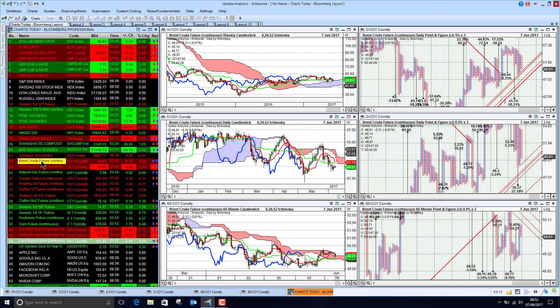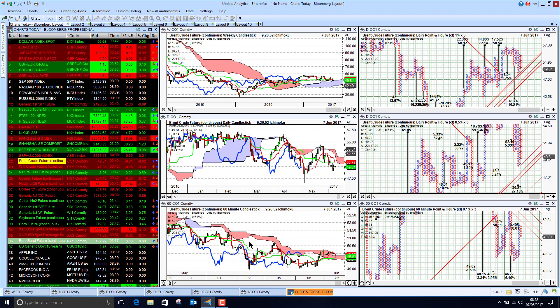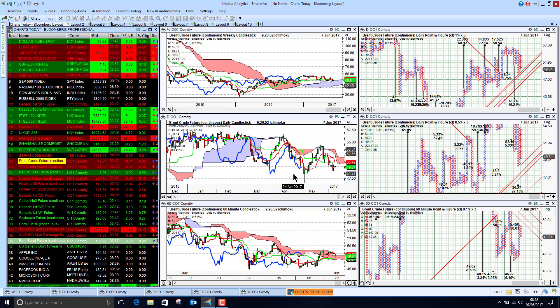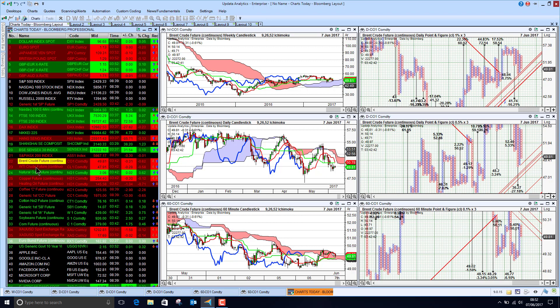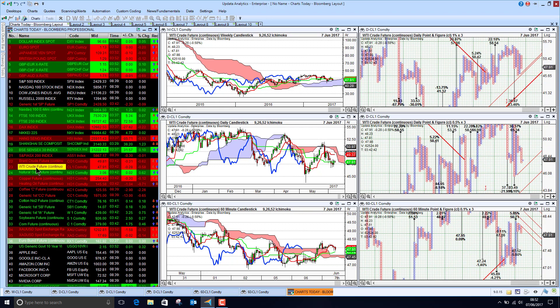Looking to commodities, Brent crude falling this morning. We are bearish below the cloud on the medium and short-term. The long-term is yet to transition. We are entering the second half of the year when crude normally falls. WTI looking weaker as well.